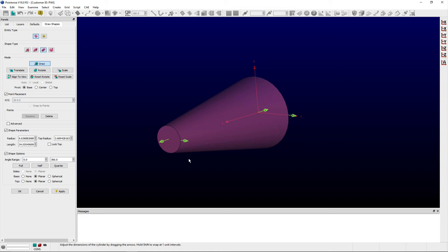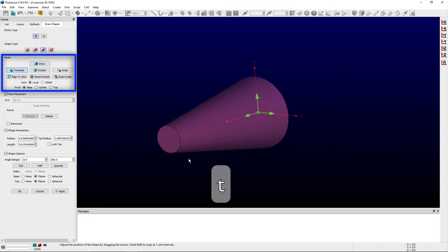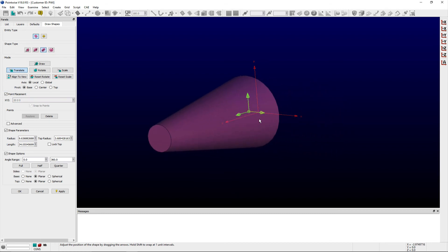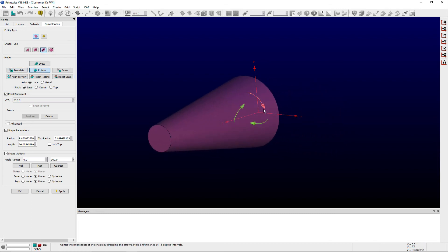You can also use the various shape modes within the mode's frame to translate, rotate, or scale the shape as desired.